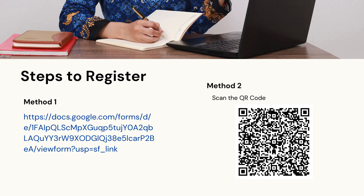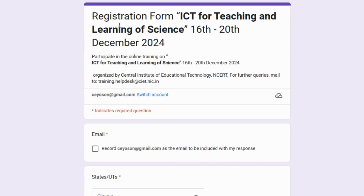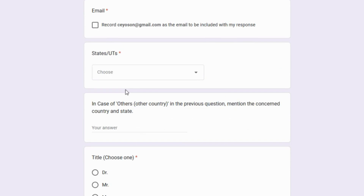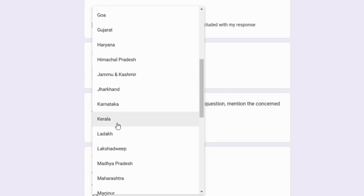Now let's go over how to register. You can either scan the QR code displayed on the screen or click the registration link available in the description box below. Once you do that, the registration form will appear for you to fill out. This is the registration form for ICT for Teaching and Learning of Science.